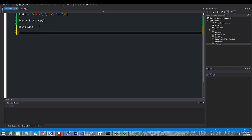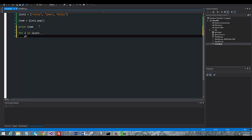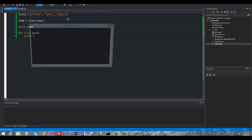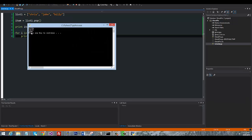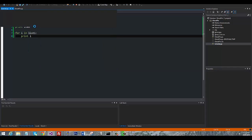Now one thing you want to keep in mind whenever you're doing this is that we're going to iterate over the list and I'll show you for i in list one print i. So pop does remove it.